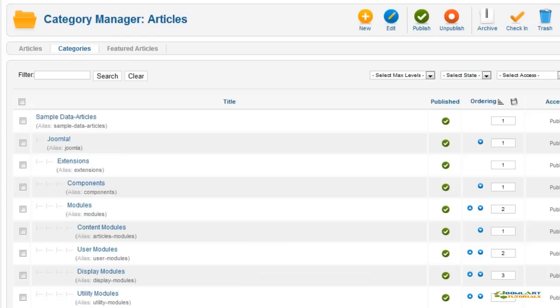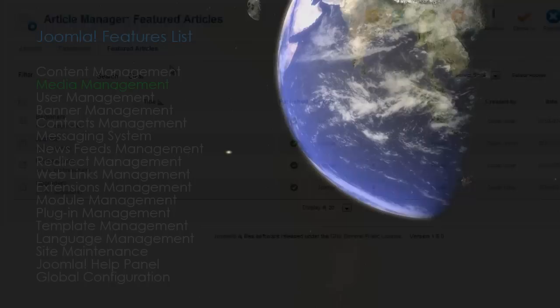Previously in Joomla 1.5, you could set articles to be shown on the front page, which was nice, but now you can mark them as featured to allow several landing pages across your site.